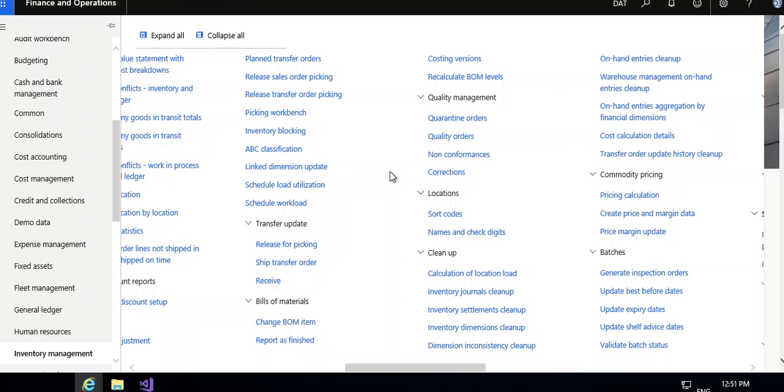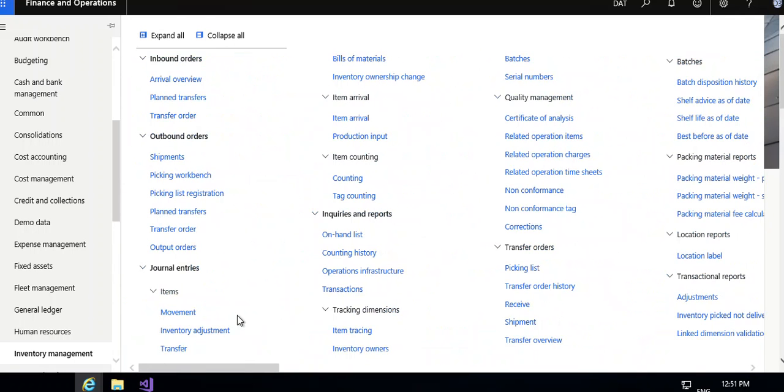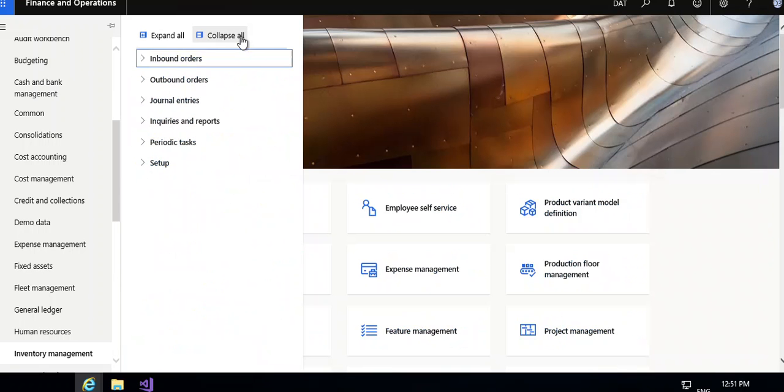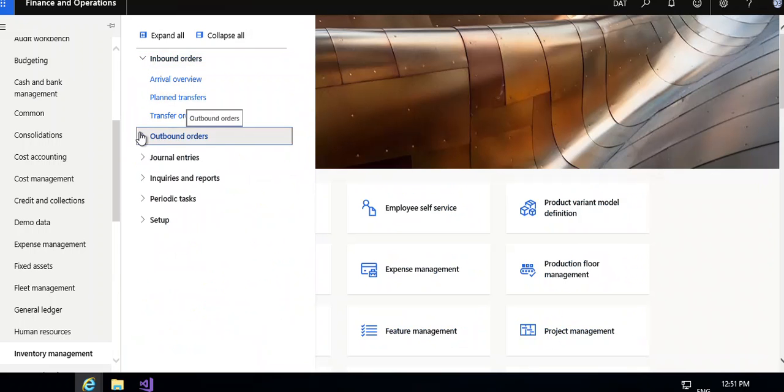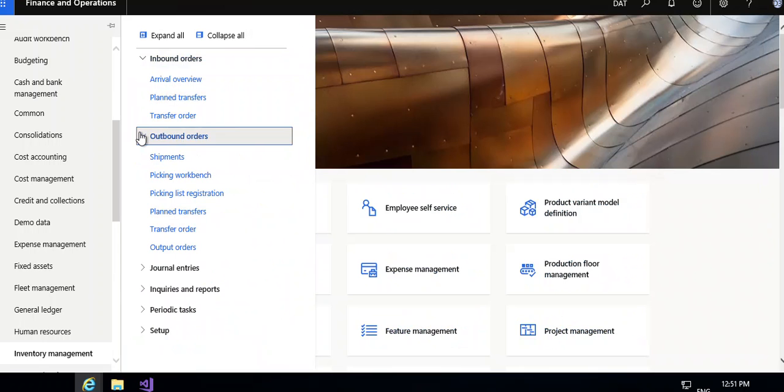Hello friends, today I am going to cover the Inventory Management module in Dynamics 365. These are the modules available under Inventory Management: inbound orders, available overview, plant transfer or transfer, and outgoing order shipment.